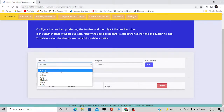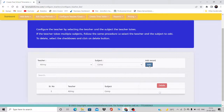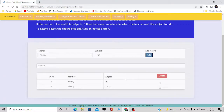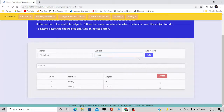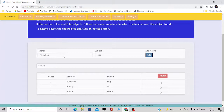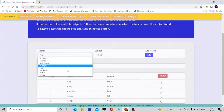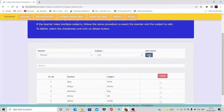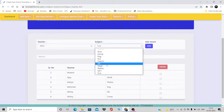For Abhai, select Computer and click Add. Abhai also takes GK, so click Add again — now Abhai is assigned both Computer and GK. For Abhishek, select English and click Add. For Aditya, select Maths. For Ajay, select Hindi. For Mukesh, select SST. You can see the entries being stored as you go.